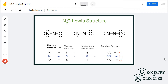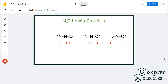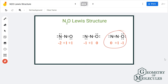For the second structure, you can do the calculations using the formal charge formula. The first nitrogen atom has a charge of minus two, the second nitrogen atom has a charge of plus one, and oxygen has a charge of plus one. For the third Lewis structure, the formal charge on the first nitrogen is zero, the second nitrogen is plus one, and oxygen is minus one.